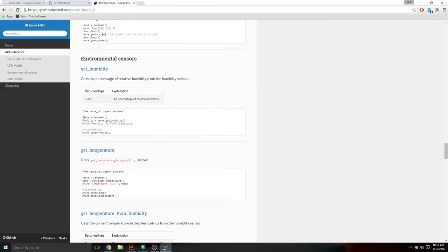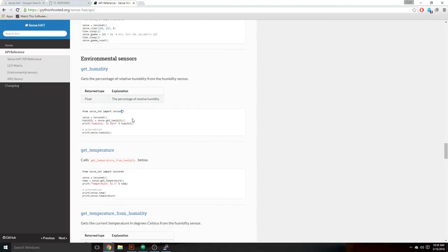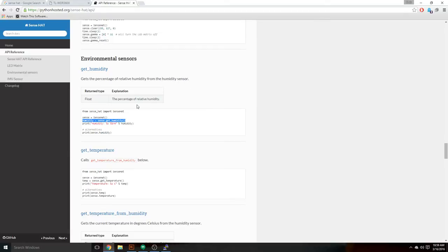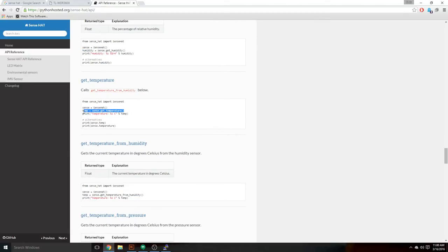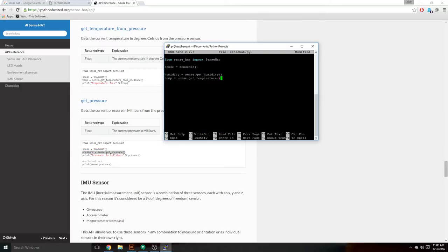In the code, you'll see 'sense = SenseHat()', which initializes the object for you to manipulate. To get the humidity, we copy the example from the docs and paste it in. The temperature and pressure are there as well, so we paste those in too. To test that this is working, let's print them out — 'print humidity', 'print temp', 'print pressure' — then save, exit, and run 'python SenseHat.py'.